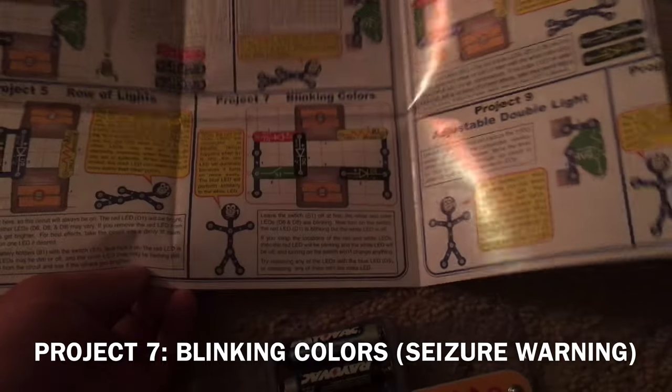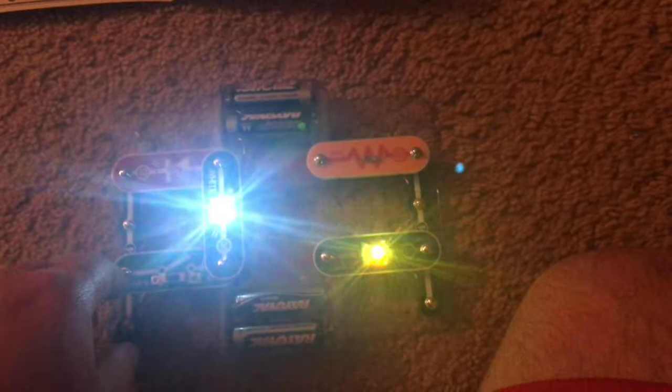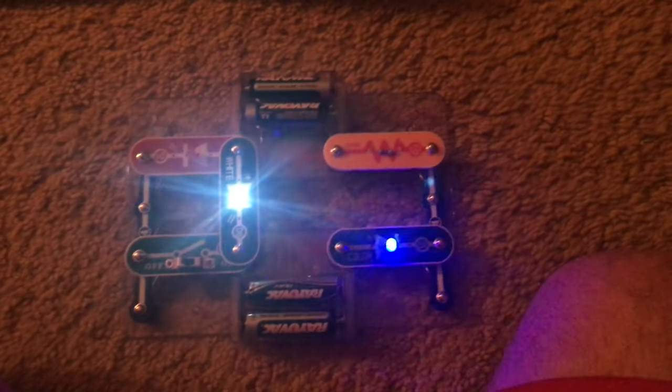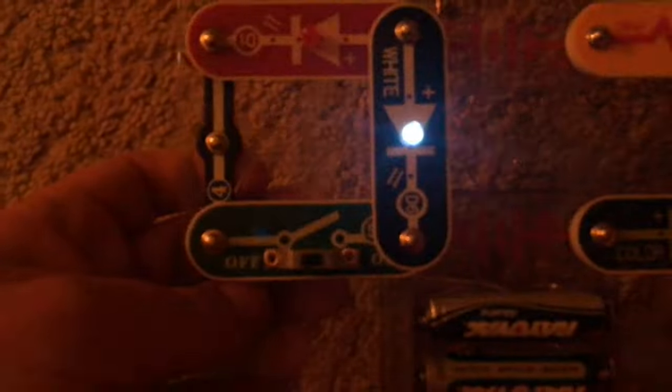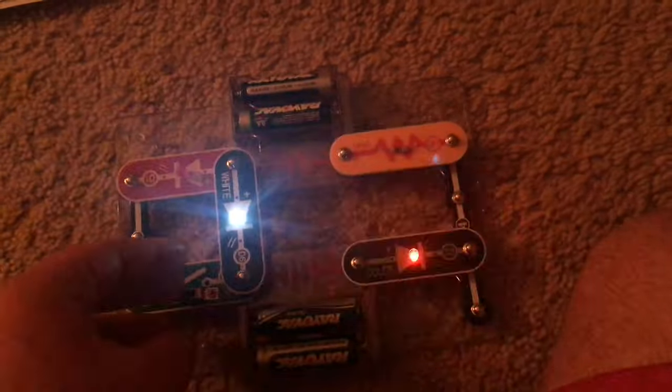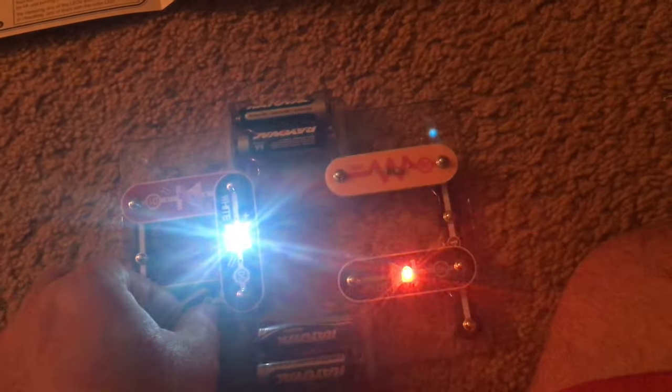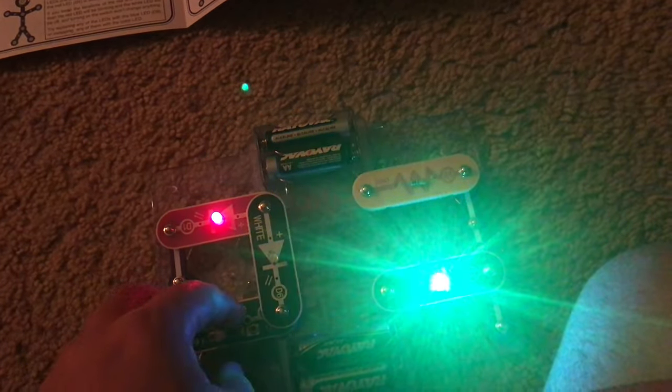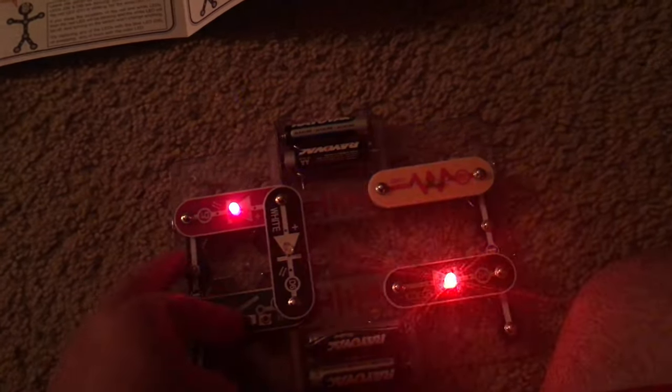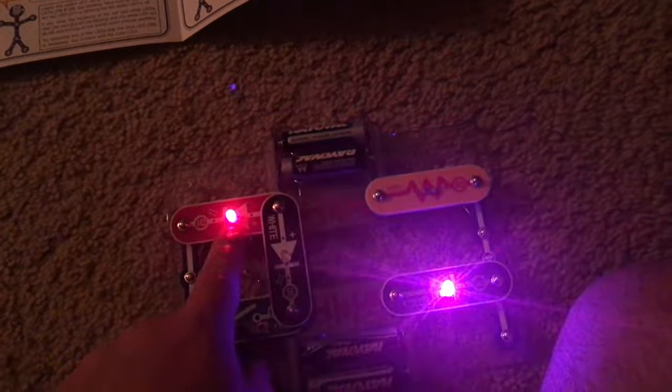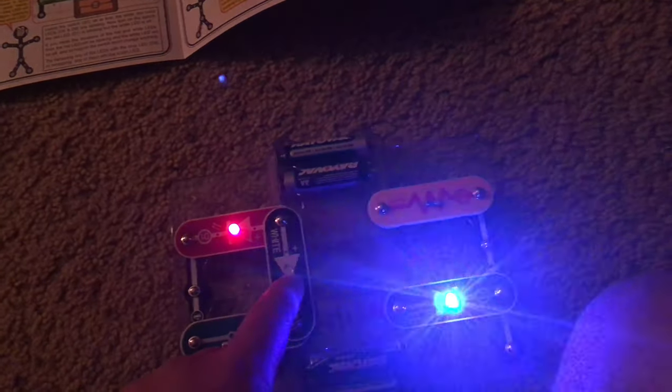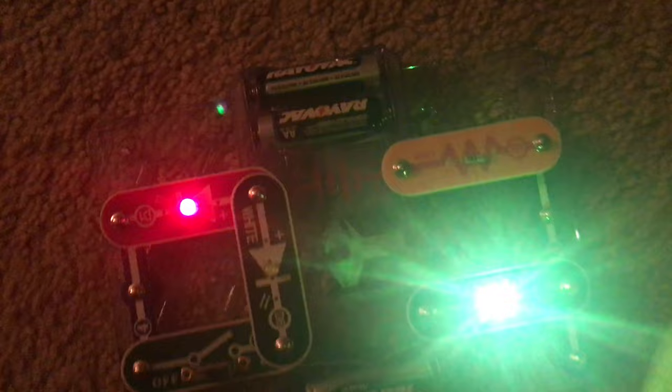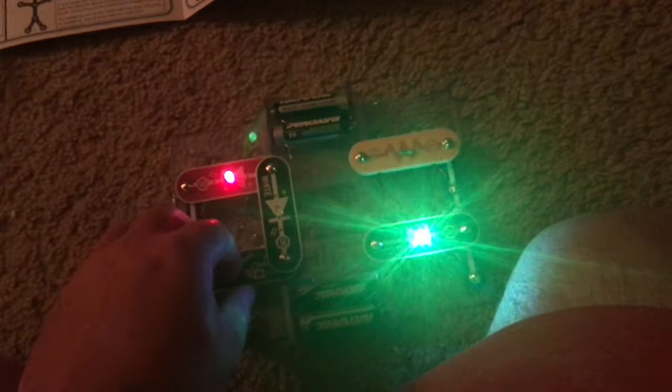Project 7 is blinking colors. When I insert this battery into the holder, the white and color LEDs come on and flash. Note that the slide switch is off. I am going to turn the slide switch on. And now the red LED comes on and the white LED turns off. In this instance they are wired in parallel, the red and white LEDs. But the red LED uses less energy than the white LED so it will dominate over that.